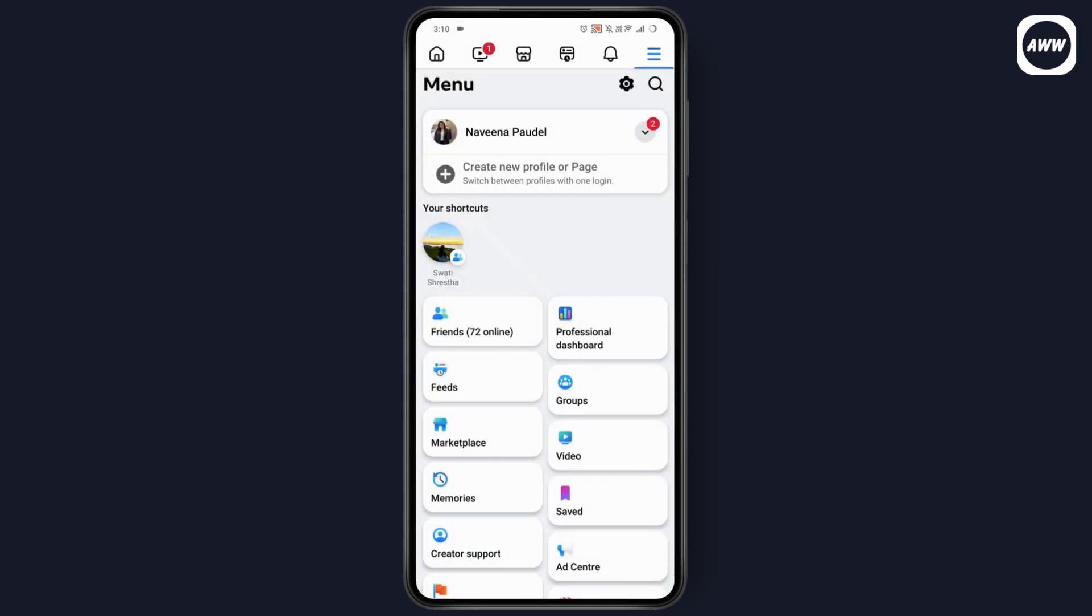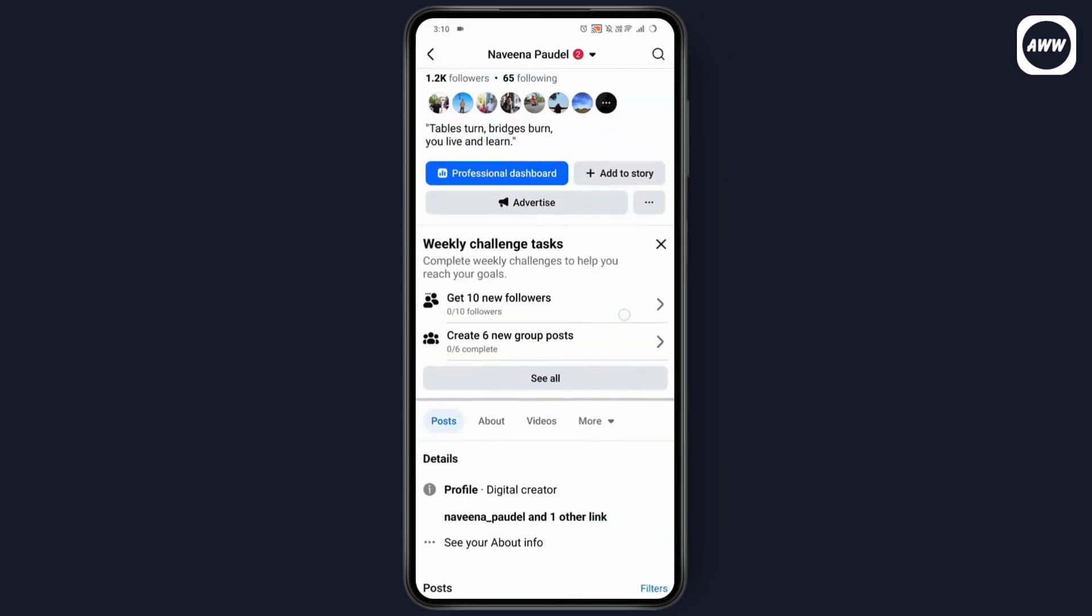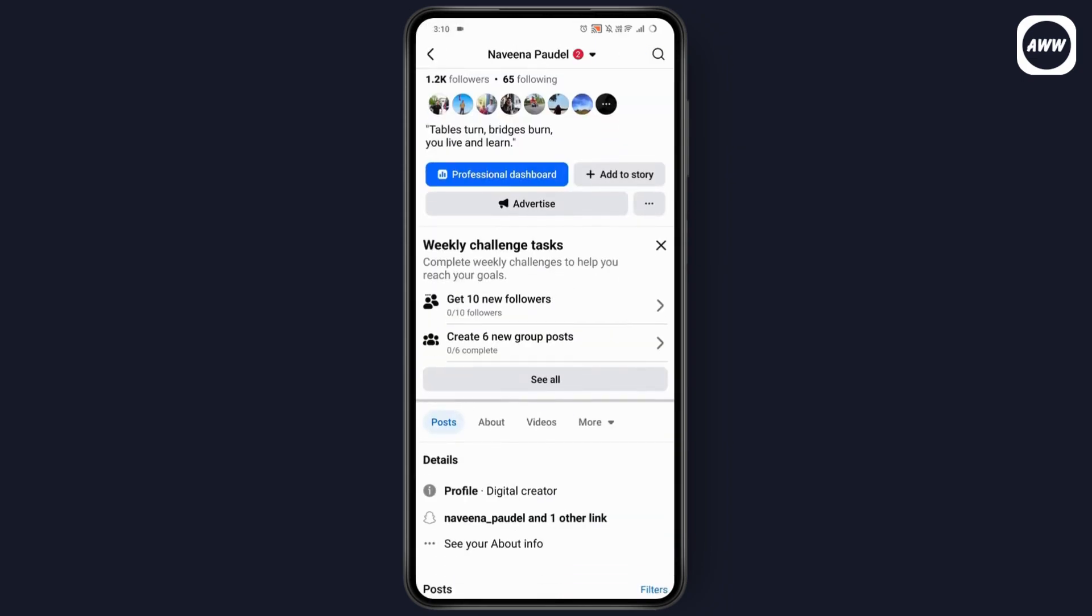Go to your profile and turn on Professional Mode. If you haven't turned on Professional Mode, you won't have a follow button.